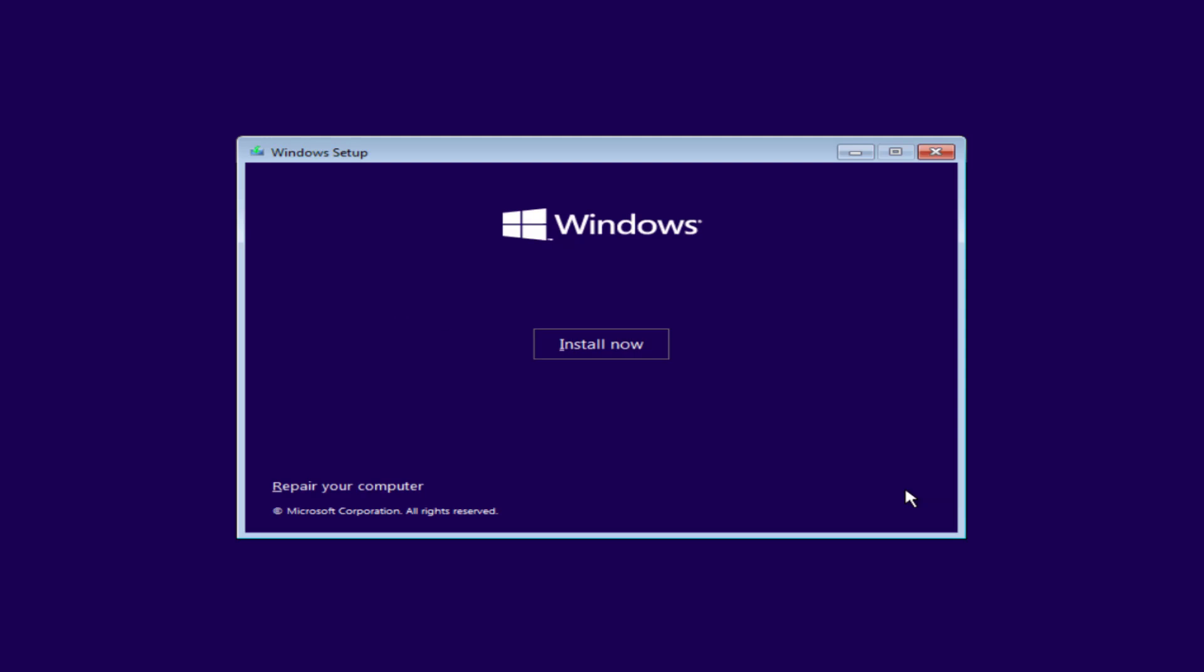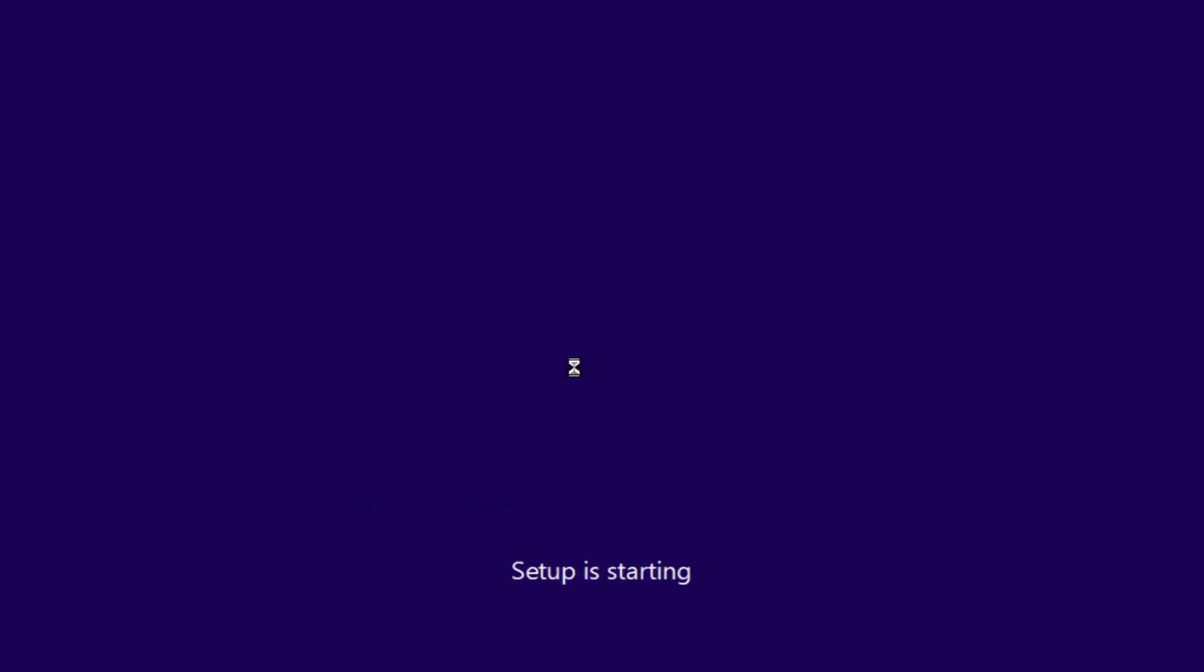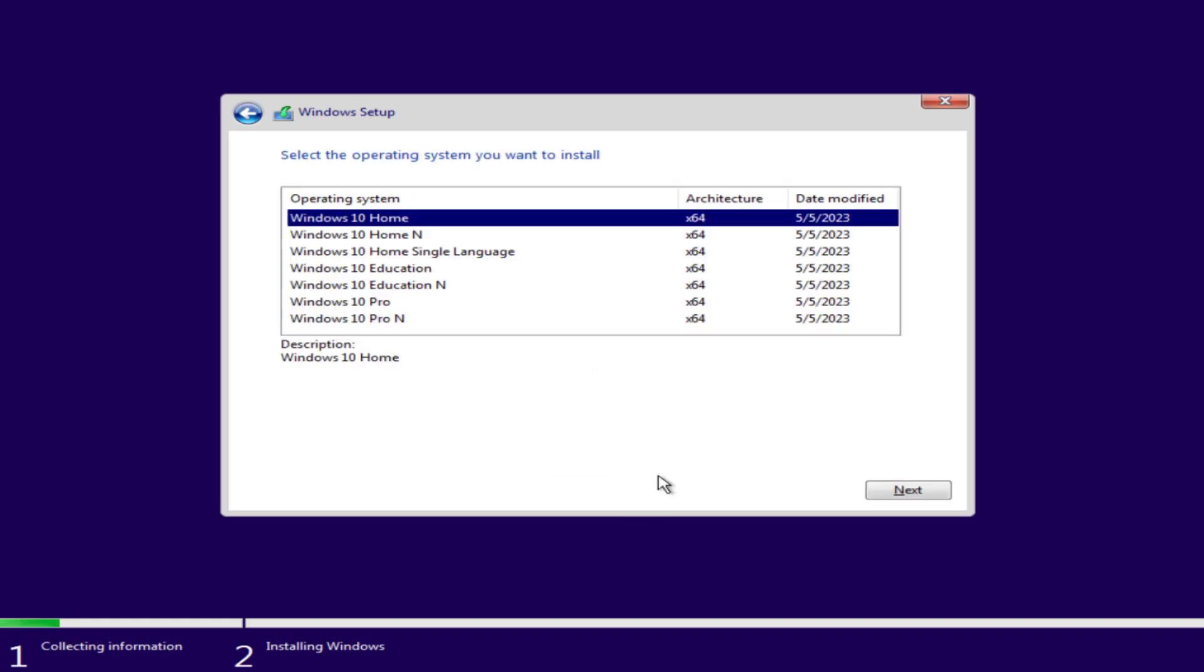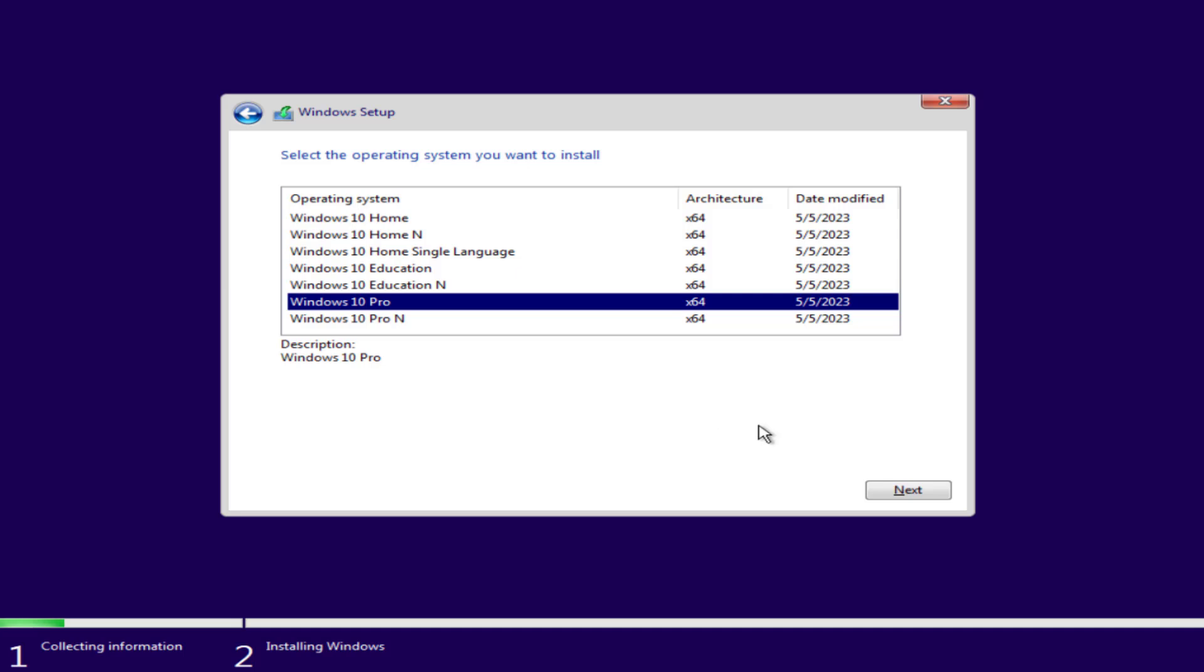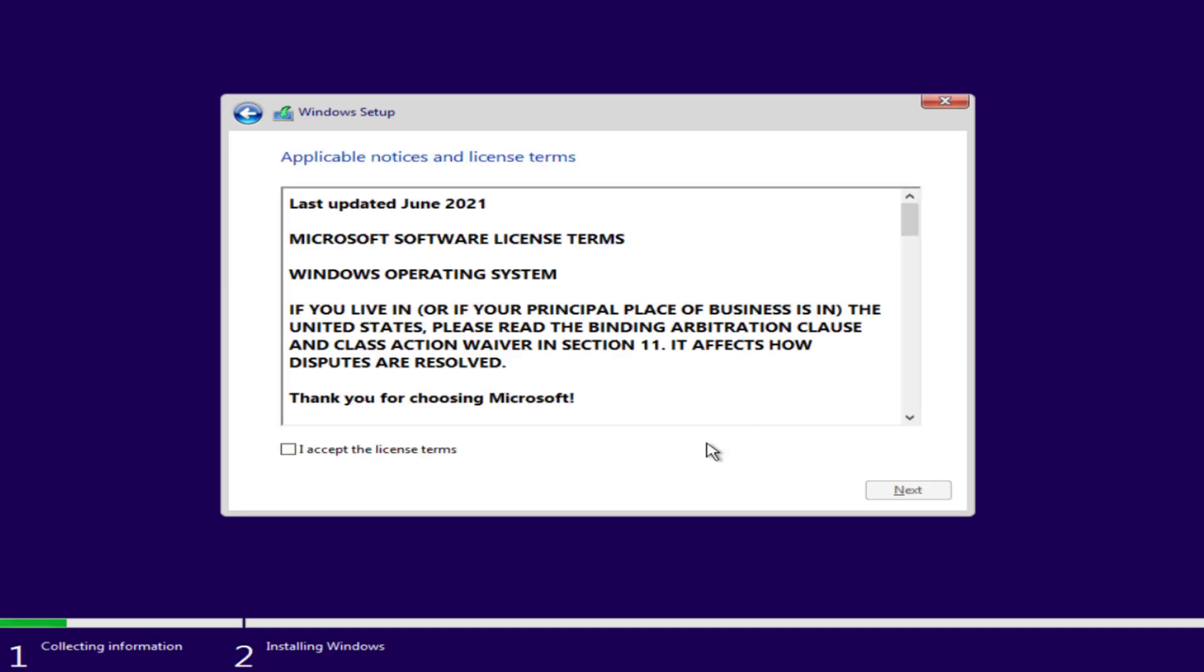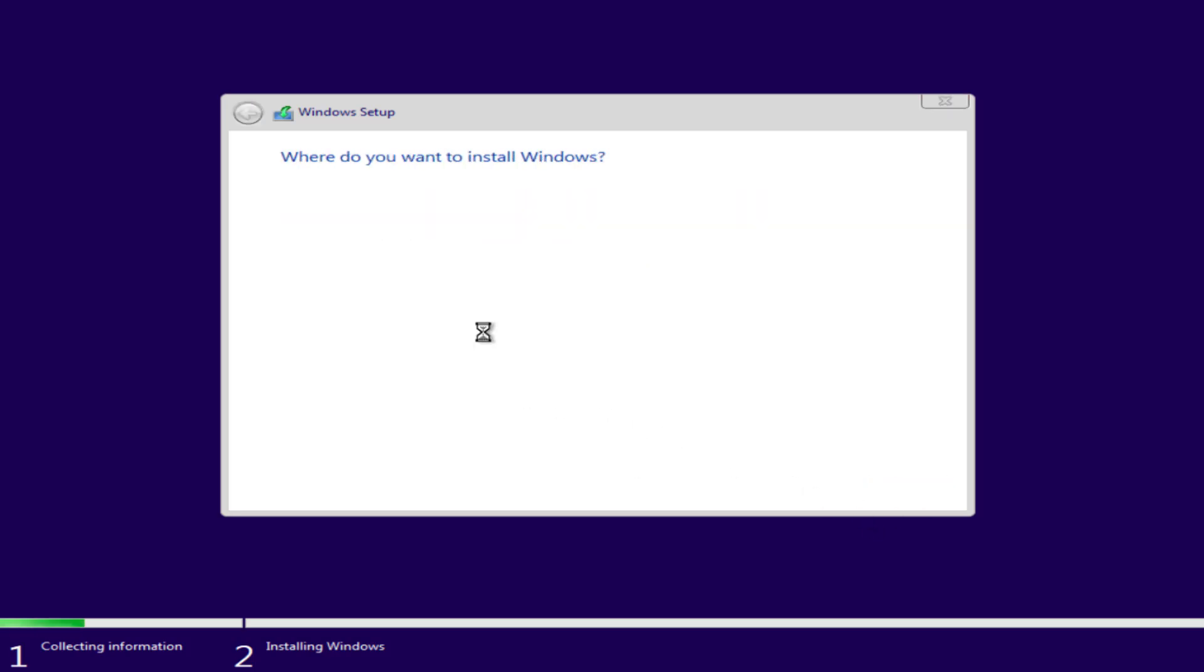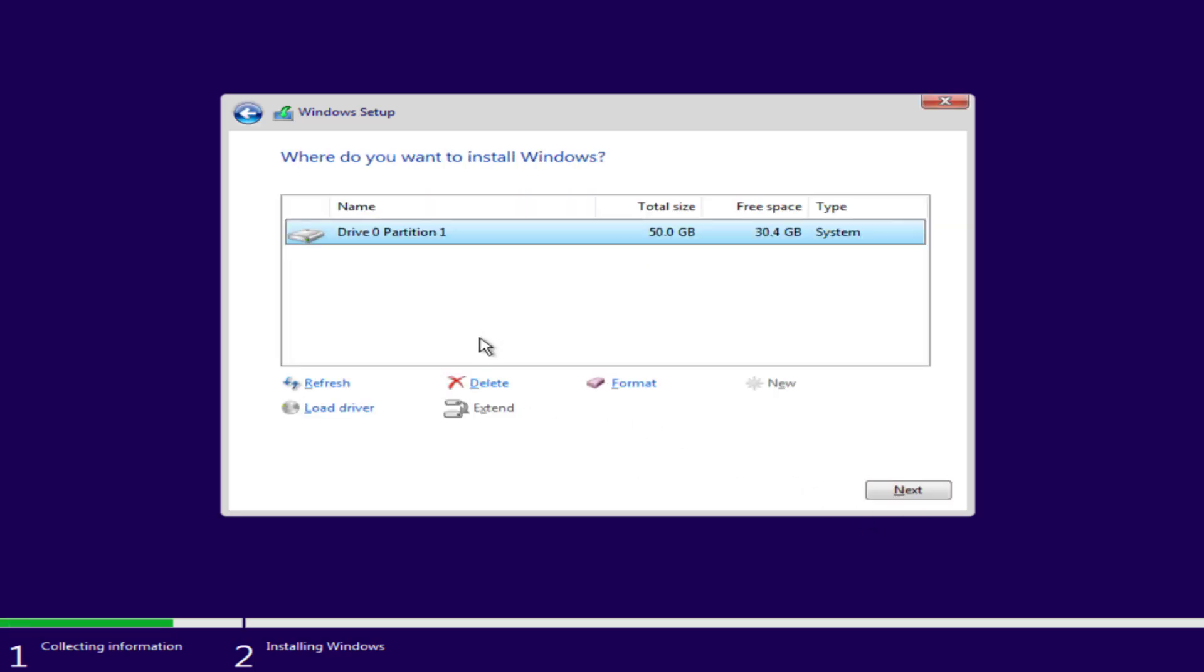Select language and this time click on the option install now. I don't have a product key. Choose the type of Windows you would like to install and hit the next button. Accept the terms and conditions. Choose the option custom install.